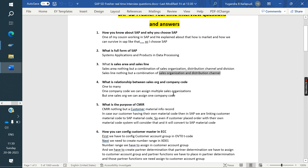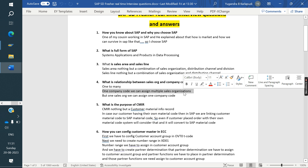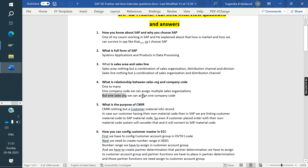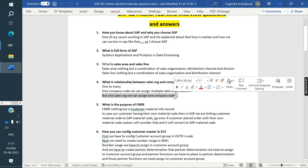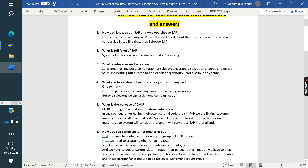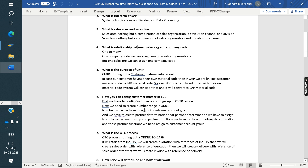What is the relationship between sales organization and company code? It is one-to-many: one company code can have many sales organizations, but one sales organization can have only one company code. You may also get similar questions about the relationship between sales organization and distribution channel — be prepared for that format.